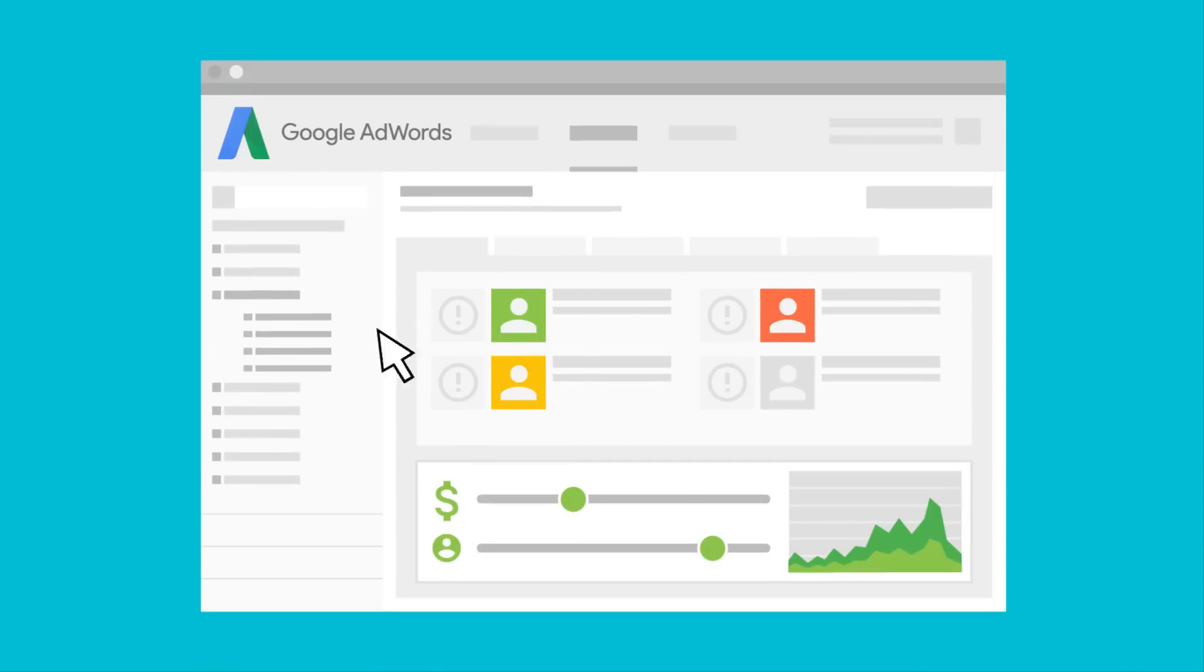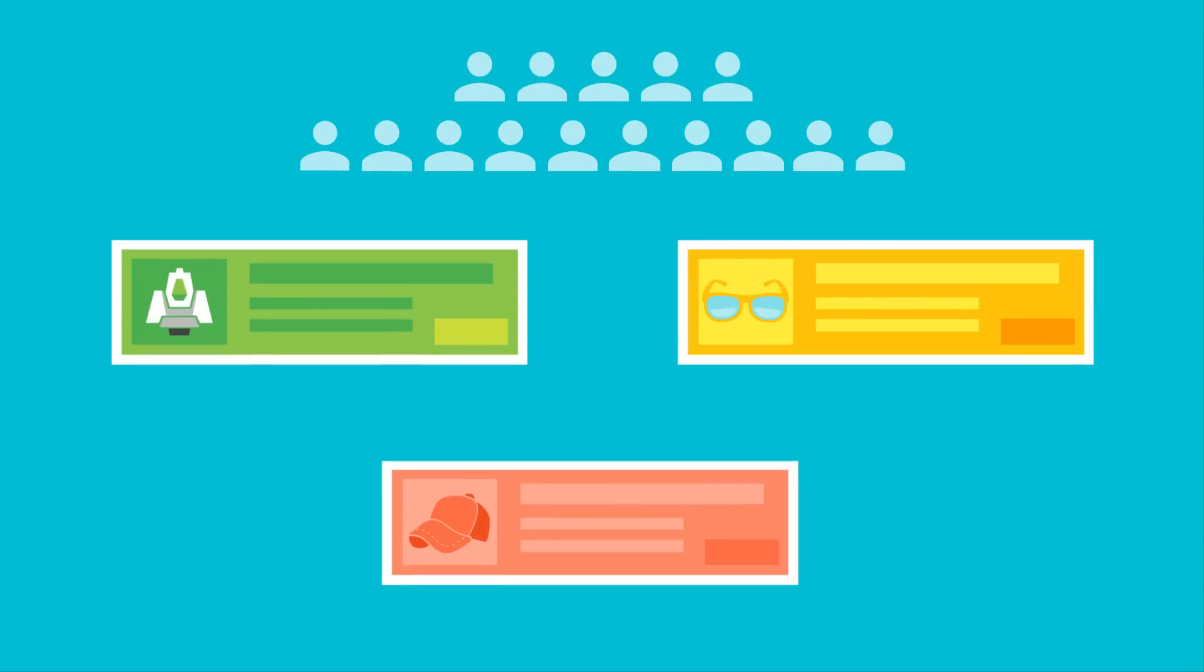You can tell AdWords which of these events are most important to you. Then, AdWords will display ads to people who are more likely to complete these important actions in the future.